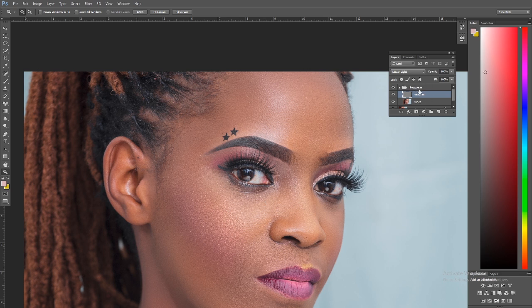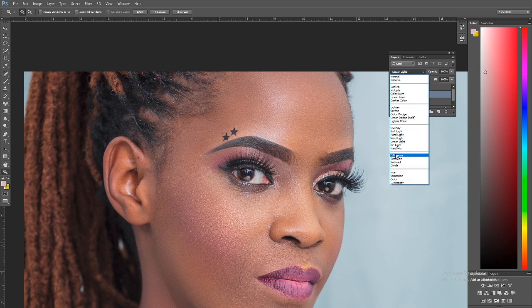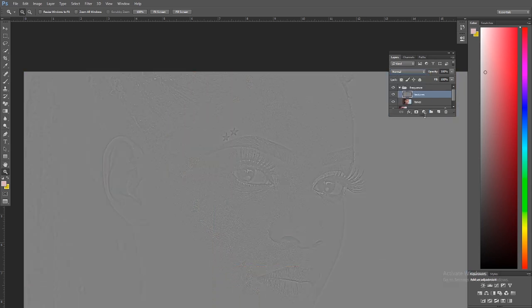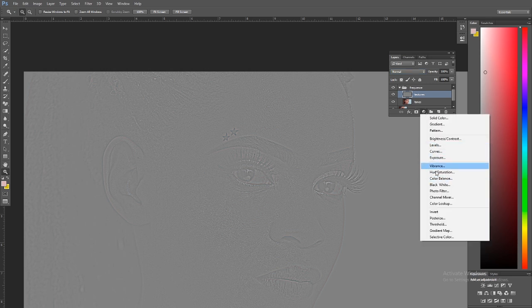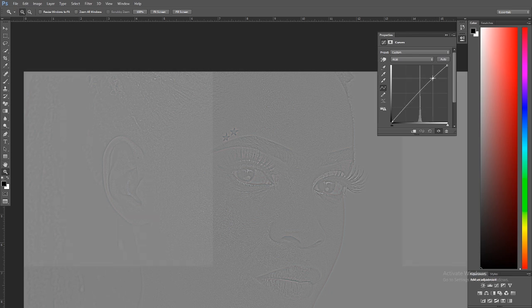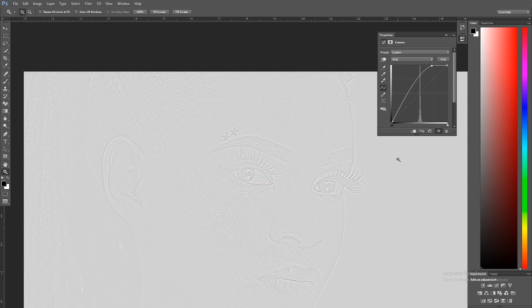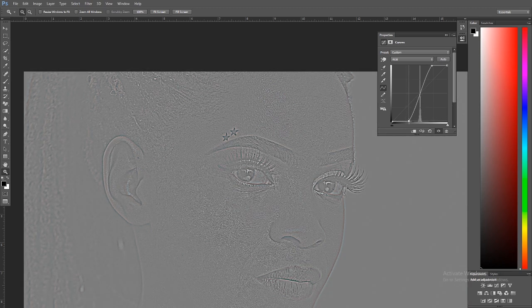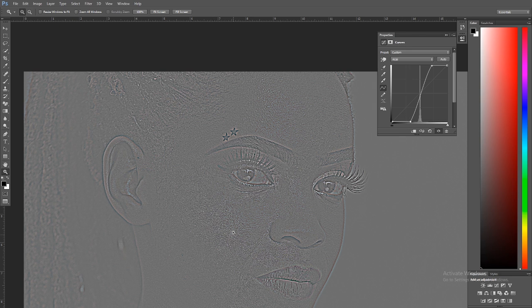We're going to take the blending mode back to Normal. On top of this, we'll create a Curves adjustment layer to emphasize the textures. Pump the curve up a bit and also adjust here — you don't want to darken it too much because it will expose a lot, but keep it at a level where all the ugly textures represent themselves at the top.